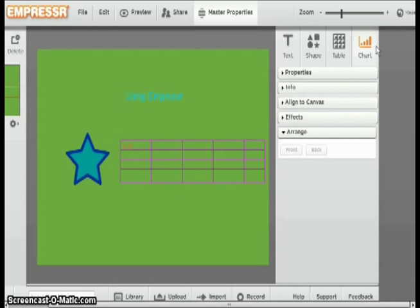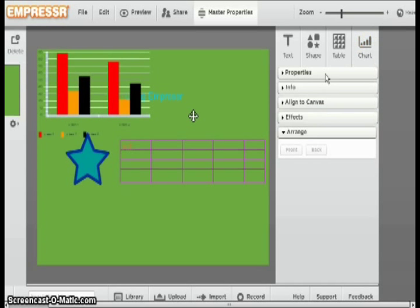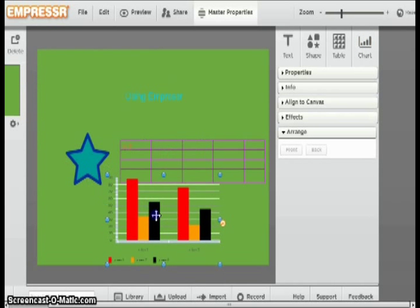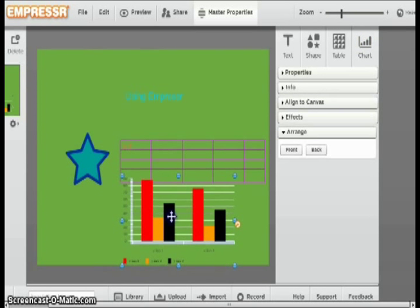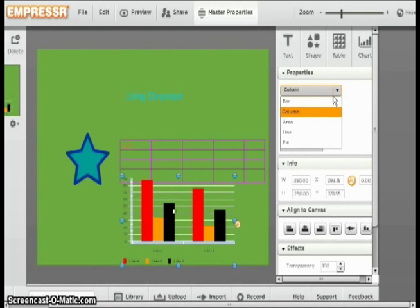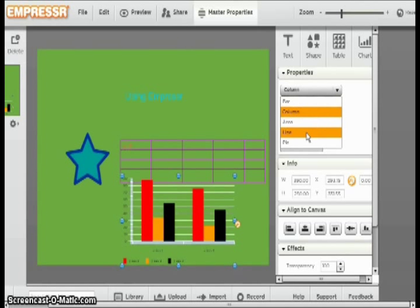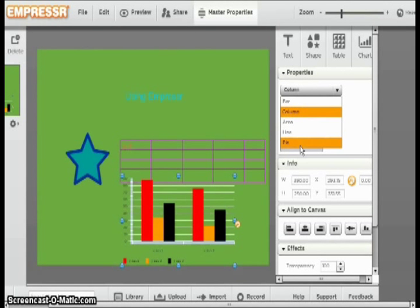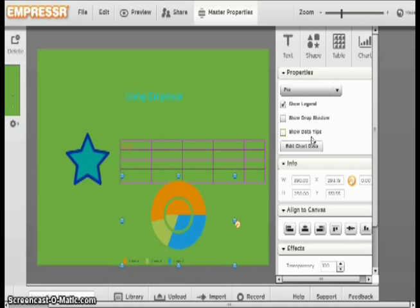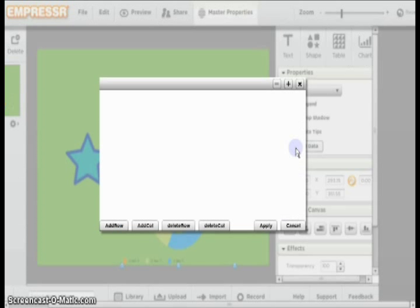Another option you have is to create a chart. You just click the chart button. And once again, you are able to move it. Then you have the option of making a bar chart, a column chart, an area chart, a line chart, or a pie chart. Then you can choose a show legend or show drop shadow or show data tips. Then you can edit the data by clicking this button here.